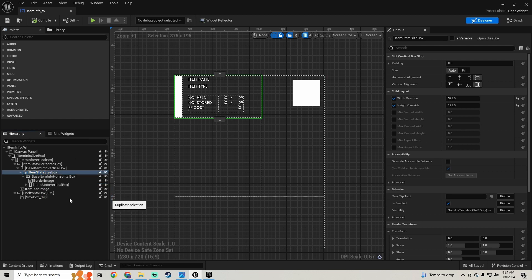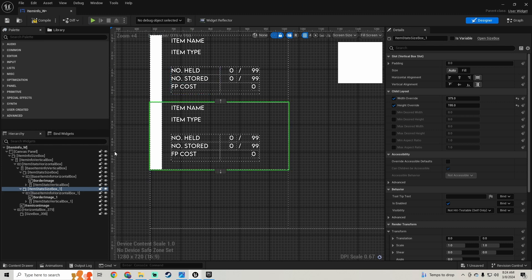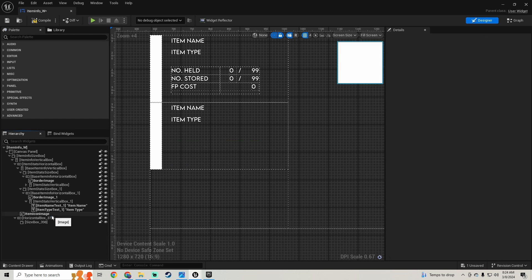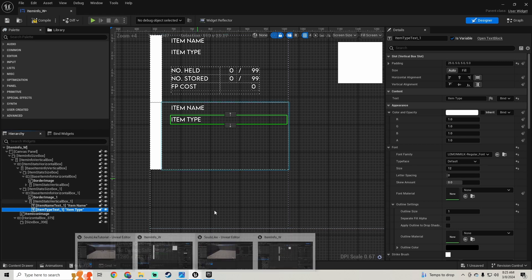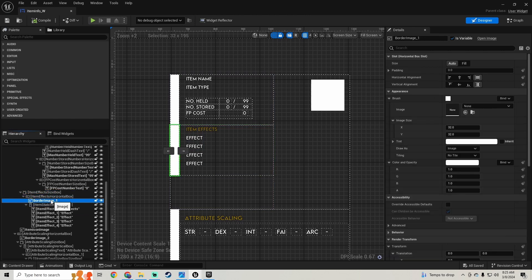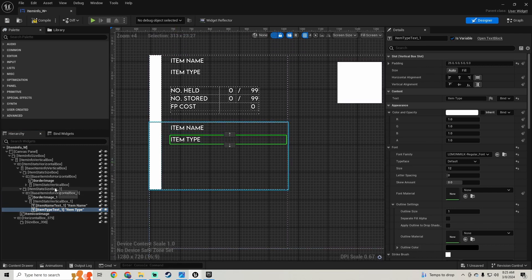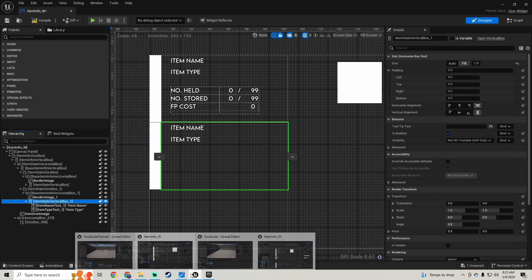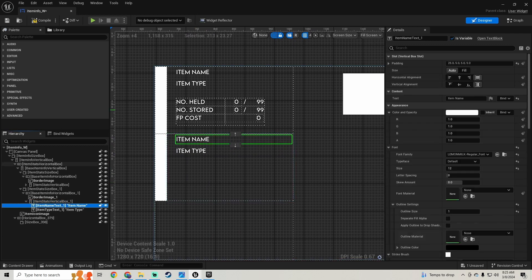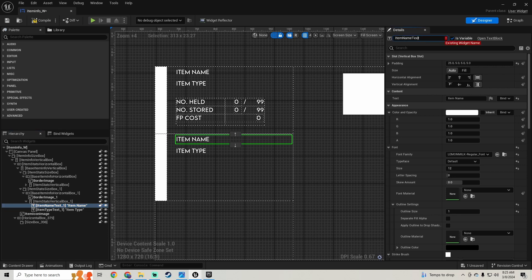We need to duplicate our size box here. In this size box we don't need this one - we're gonna delete that. We kept the size box, horizontal box, and image, and we got the vertical box. Now we just need to change what the texts are inside of this. This top one is going to be our item effects text - I'm gonna make this say 'Item Effects'.